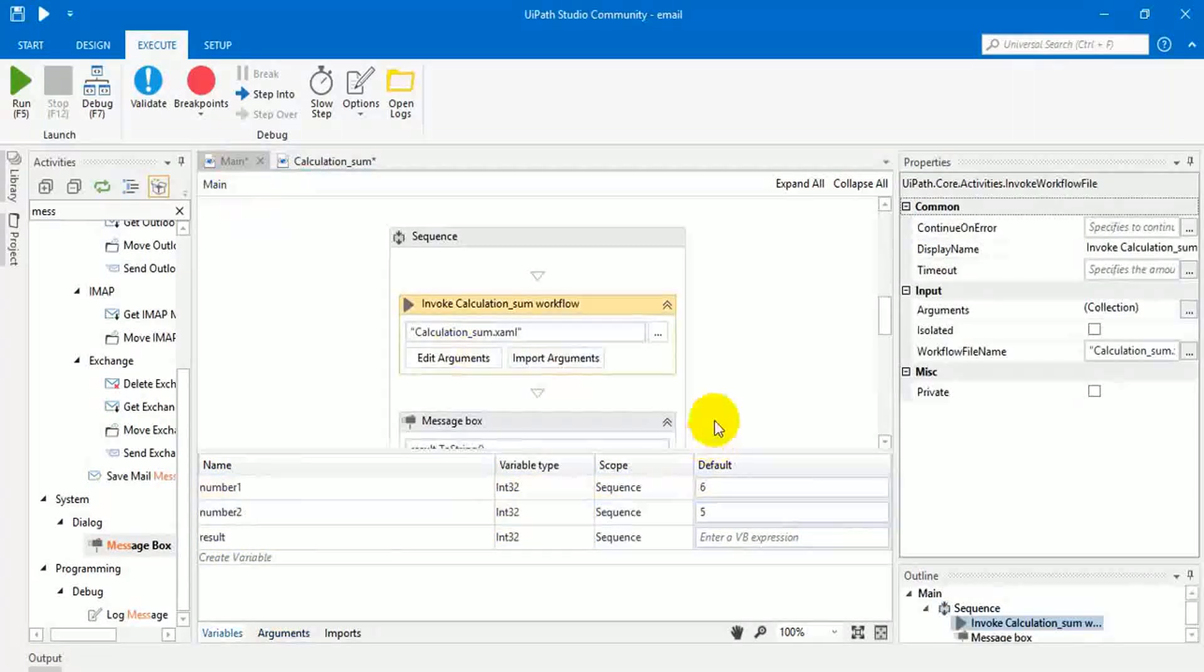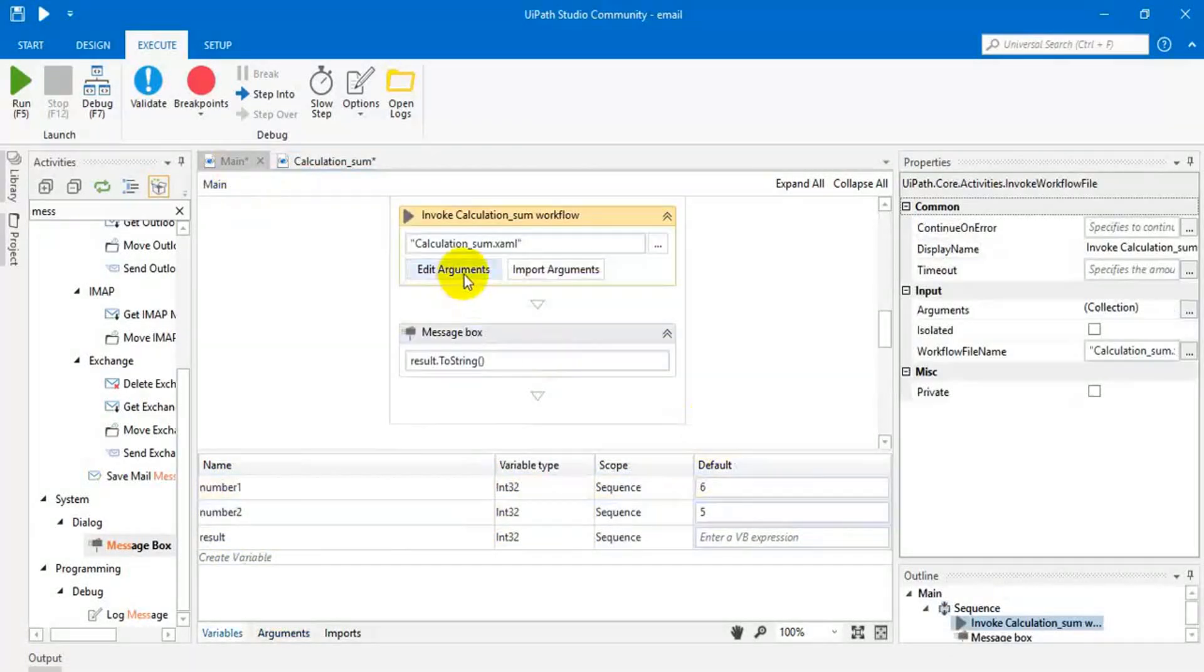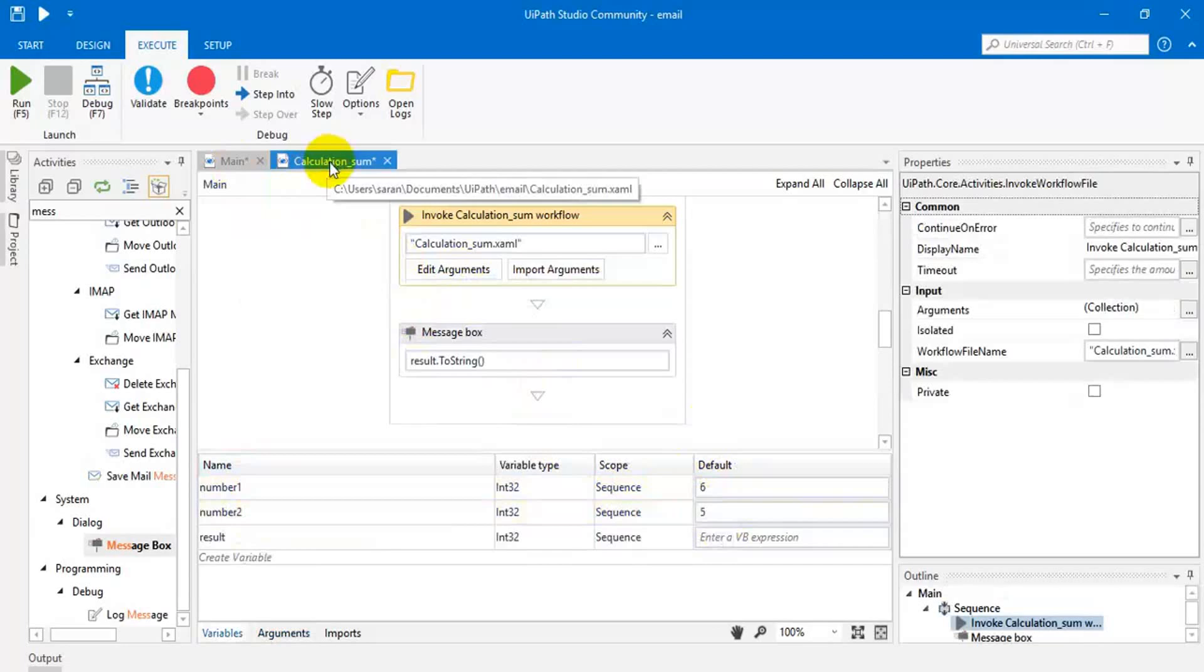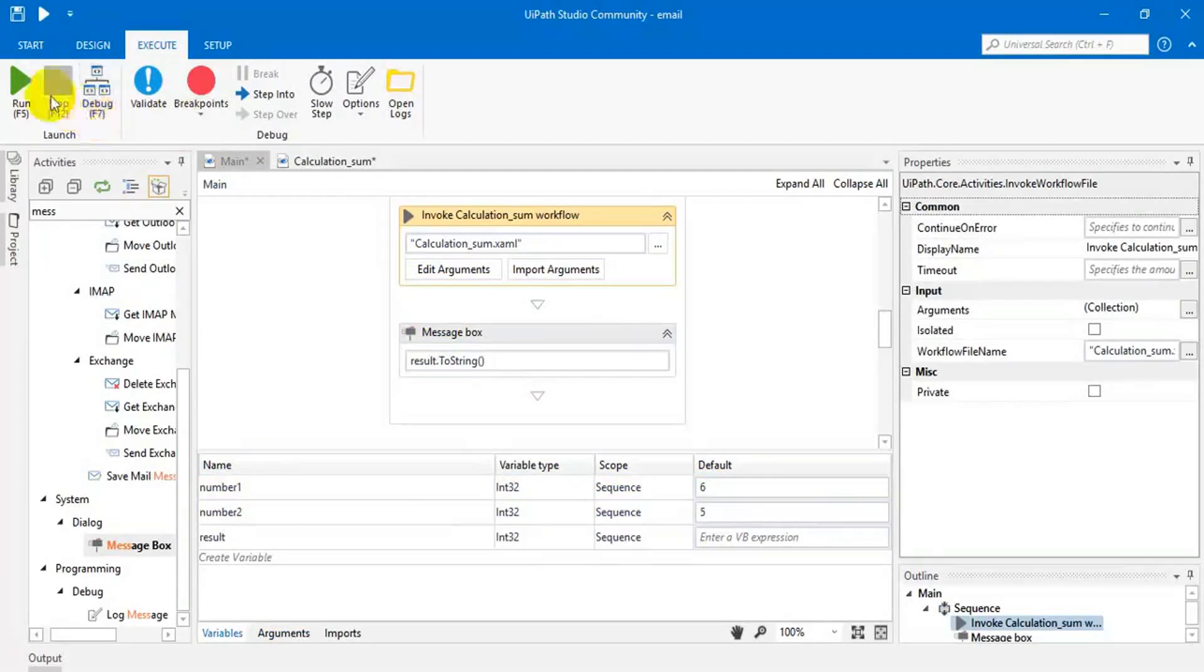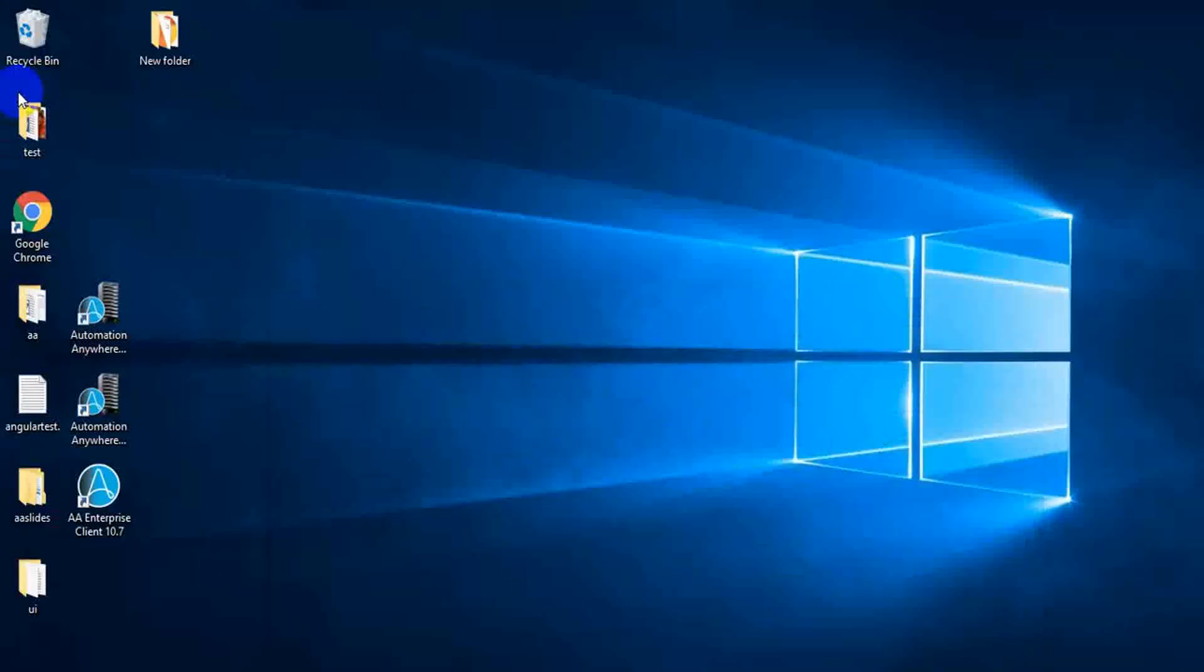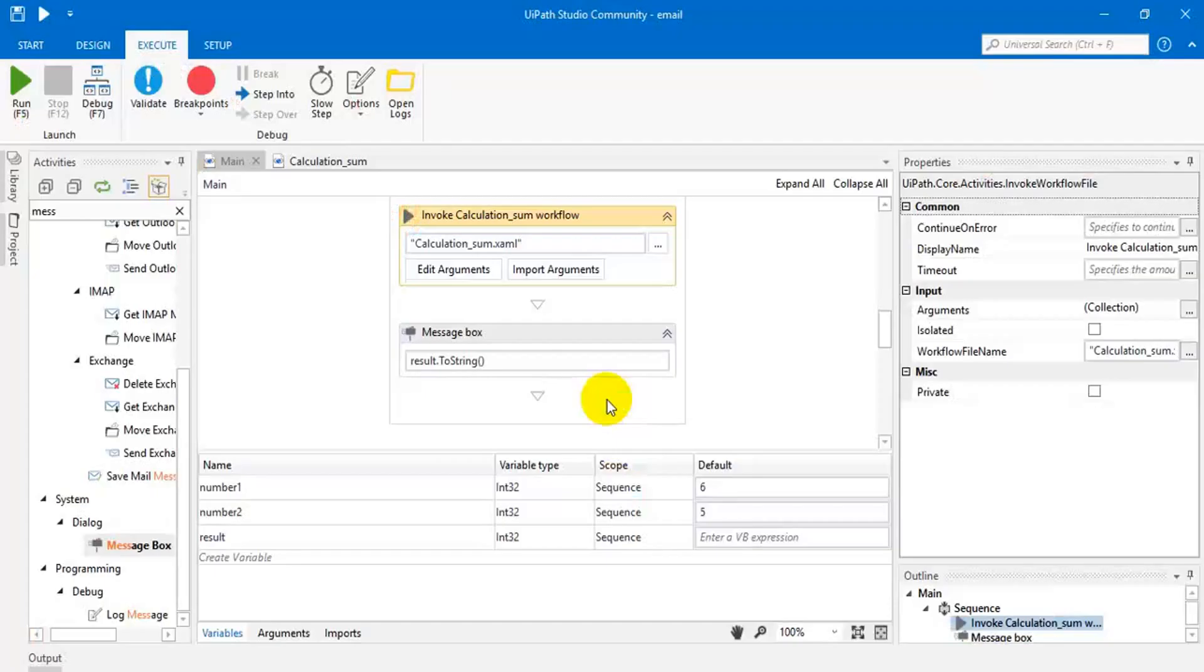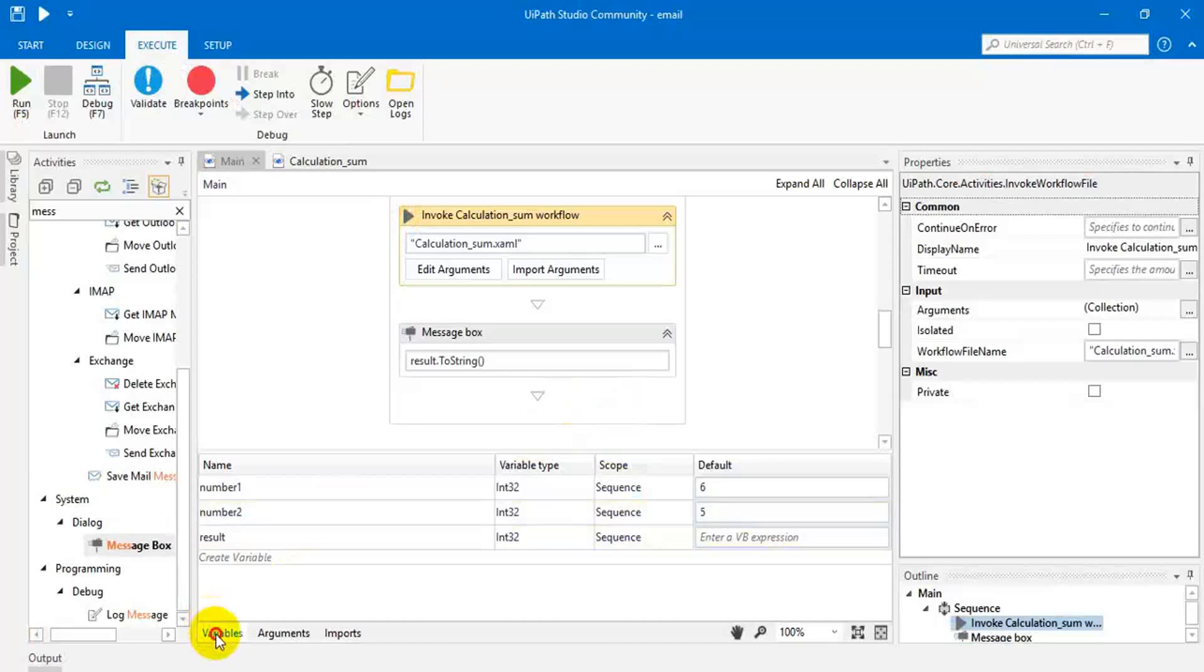Let me check this. Here we assign the values in the main page but logic is available in the calculation page. Let me execute this. Okay, we got output.